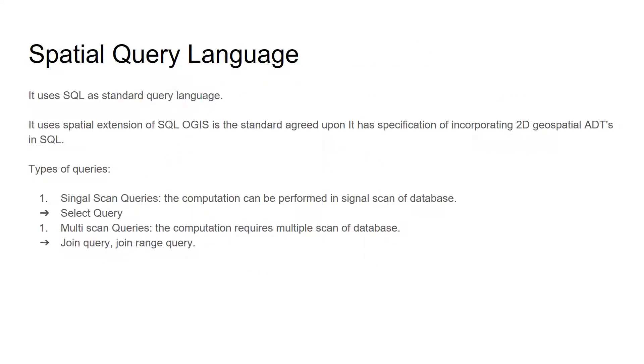The spatial database system uses SQL as standard query language. It uses spatial extension to SQL OGIS and it has specification of incorporating 2D geospatial abstract data types in SQL.